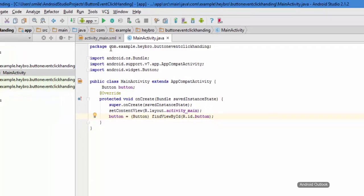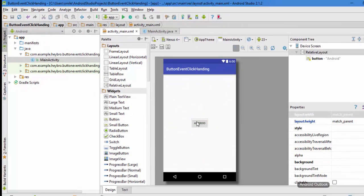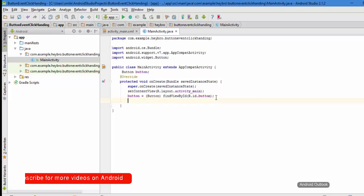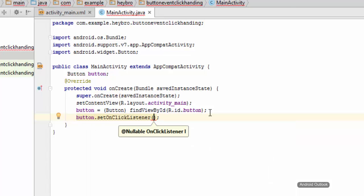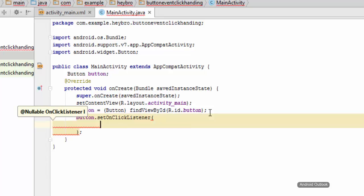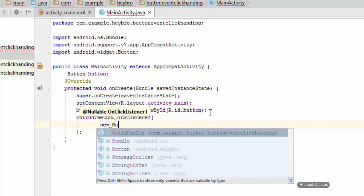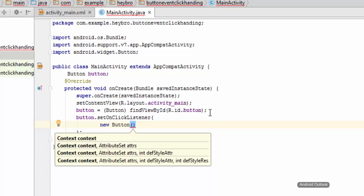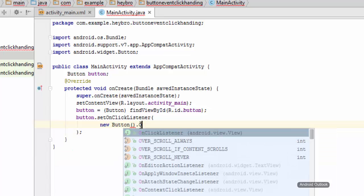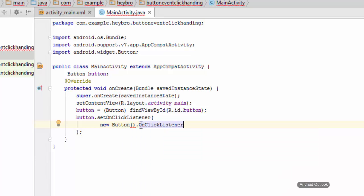What I want to do in this project is that whenever I click this button, I want to show a Toast at the bottom of the Android screen. For this, I'll set the onClickListener on the button like this: button.setOnClickListener, and then type 'new' followed by View.OnClickListener.